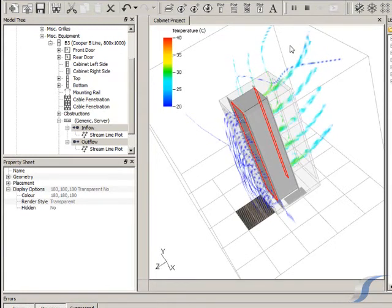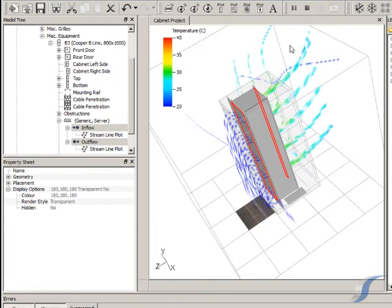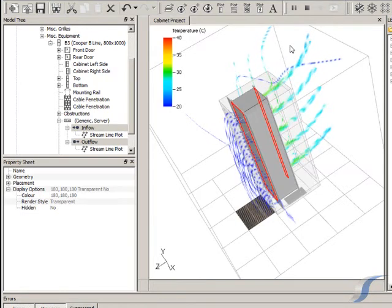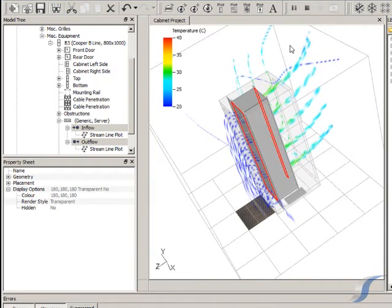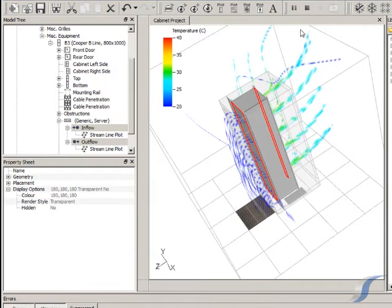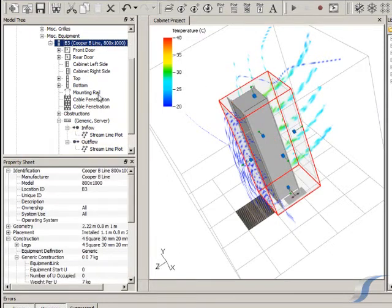However, let's imagine that we know that in this particular installation we'll be using Cisco 6509s for the switching, so let's replace our generic server with items from the Six Sigma library.